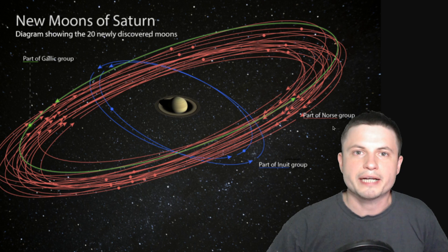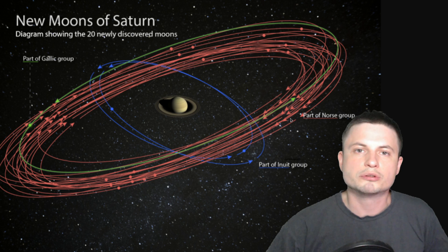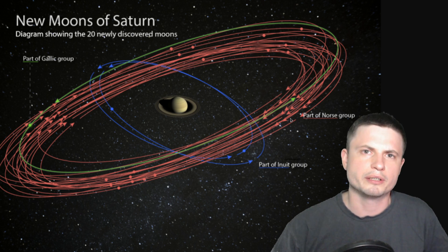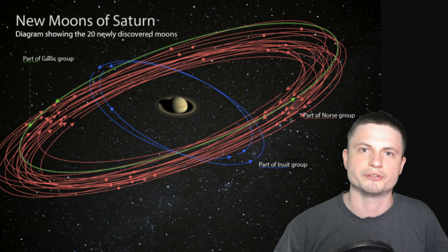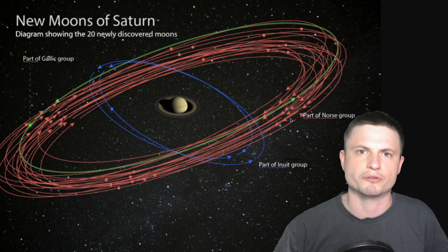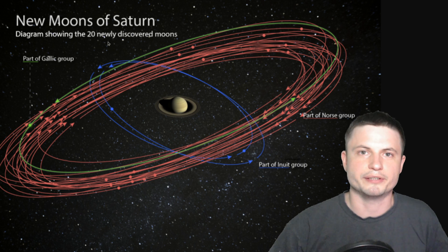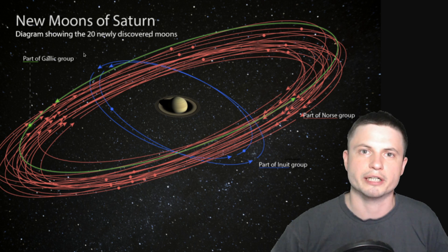Then the second group, the Norse group, that's the largest group discovered and all of these will be named after various Norse gods. So probably not Thor and not Freya but some other less known gods because all of the other names have already been taken. And lastly the smallest group is the Gaelic group and that's the one that will be named after the Gaelic gods.